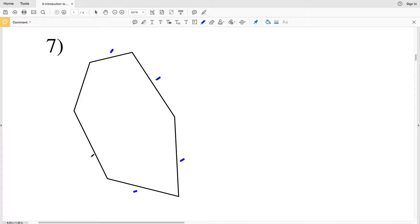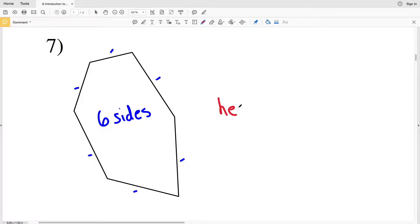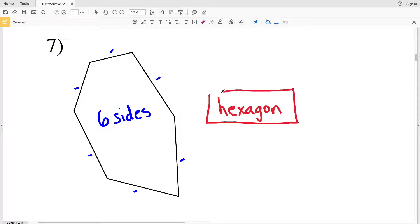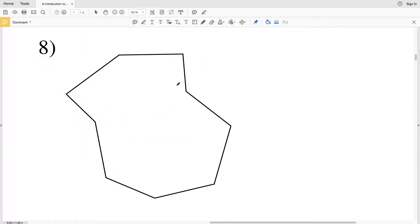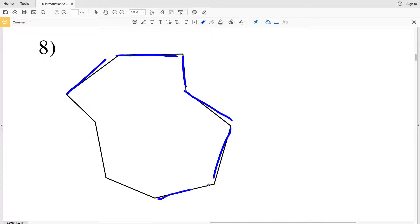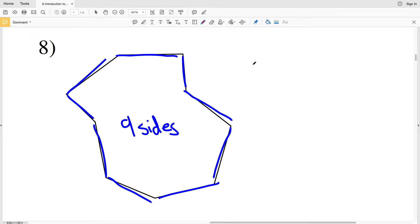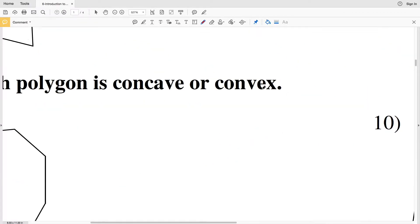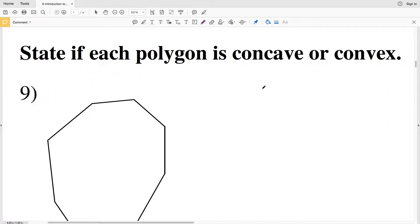Number seven: we have one, two, three, four, five, six sides — which makes this a hexagon. And finally, number eight: we have one, two, three, four, five, six, seven, eight, nine sides — so this is also a nonagon.